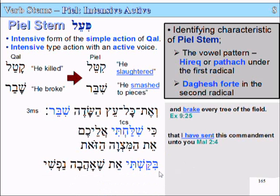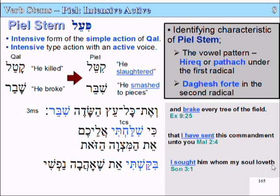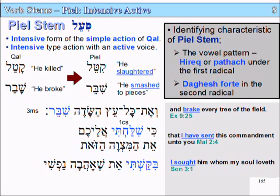Another example: bakashti — 'I sought him whom my soul loveth.' Bakashti is also a first-person common singular form in the Piel.